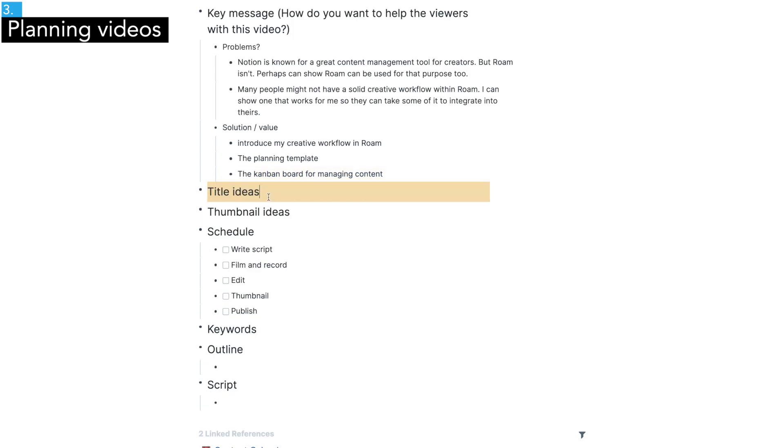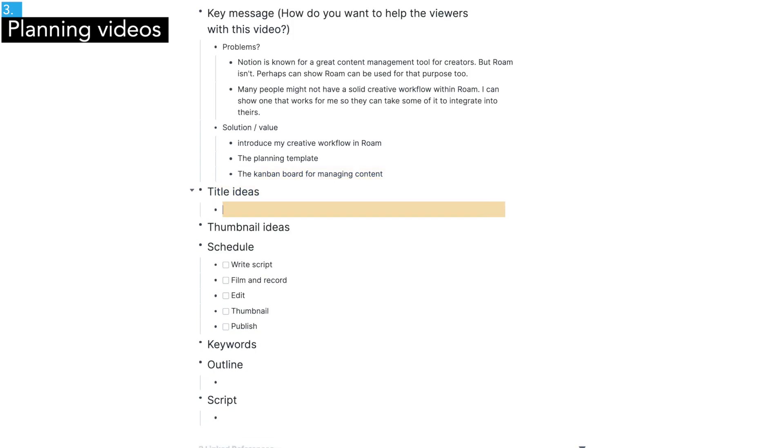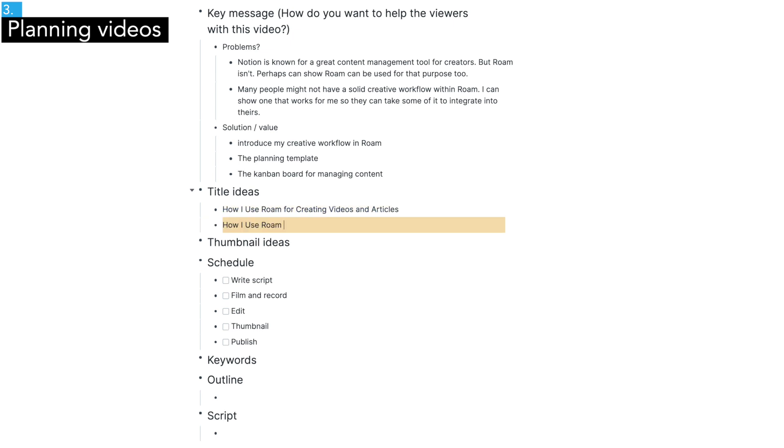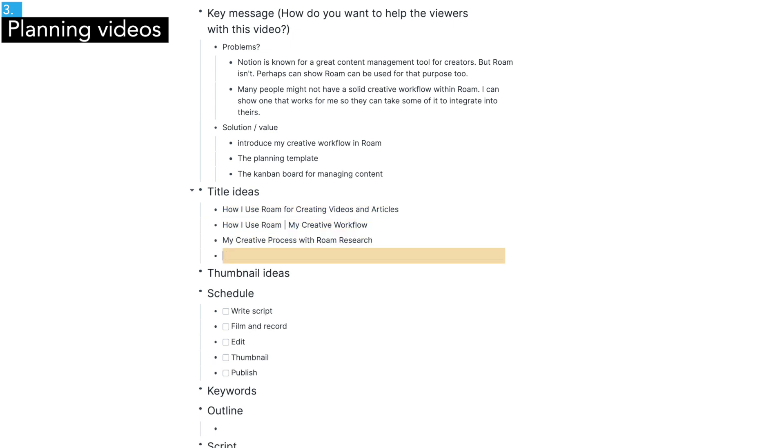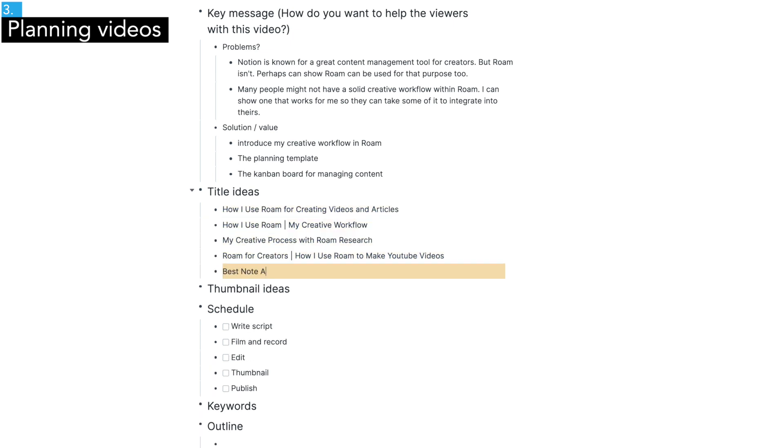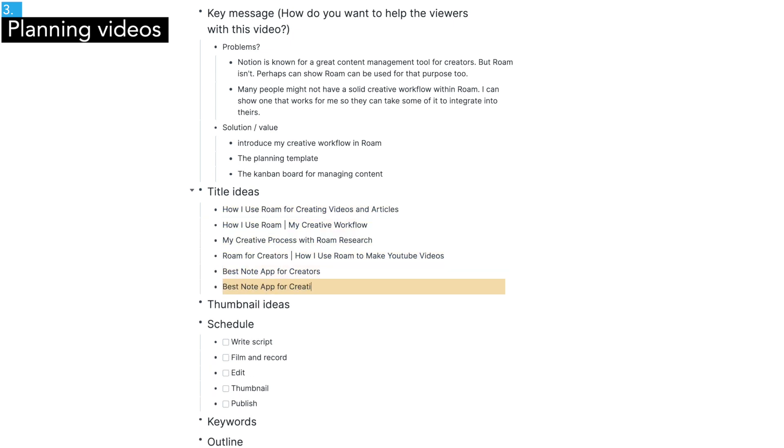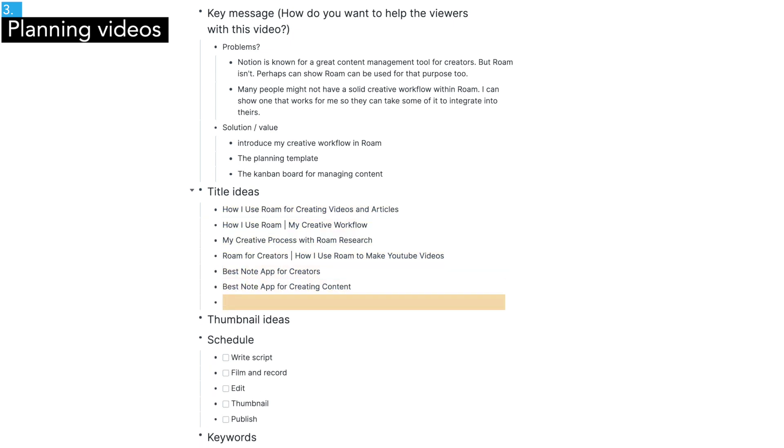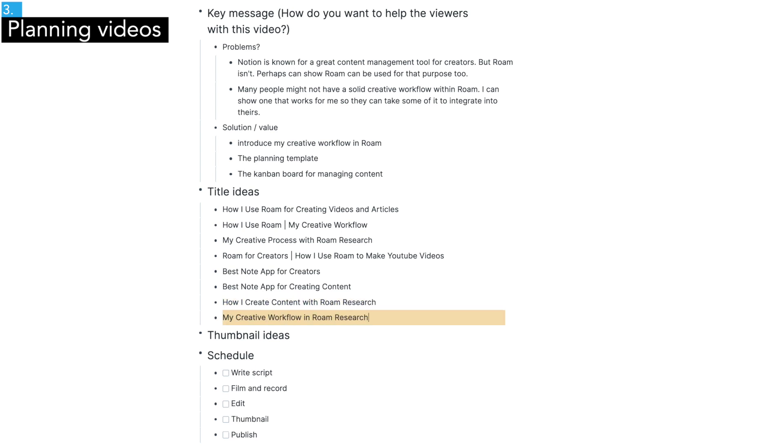Secondly, think about potential titles and thumbnail, which actually might be the most important step of video planning because the title and thumbnail have a huge influence on how your video performs.